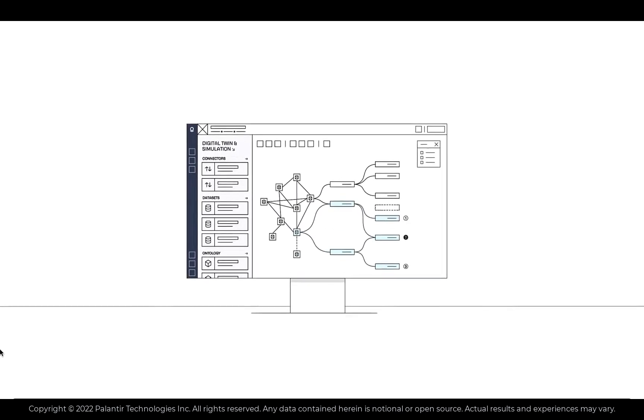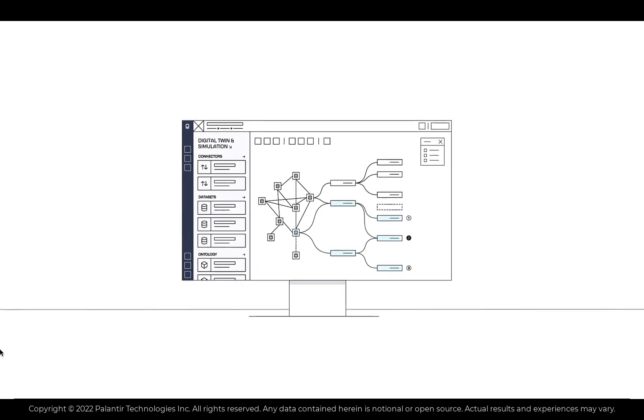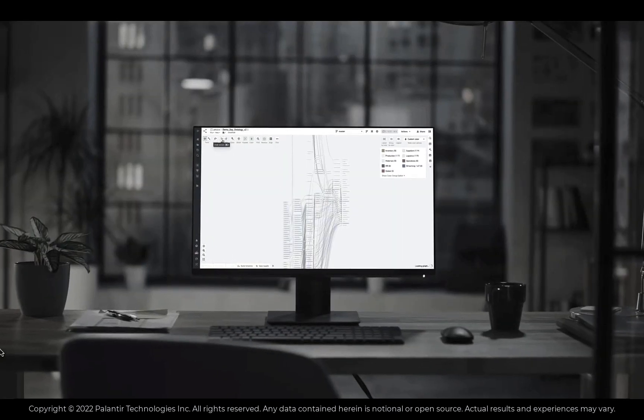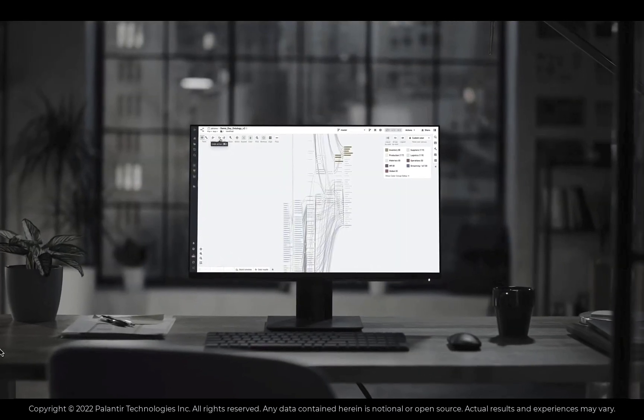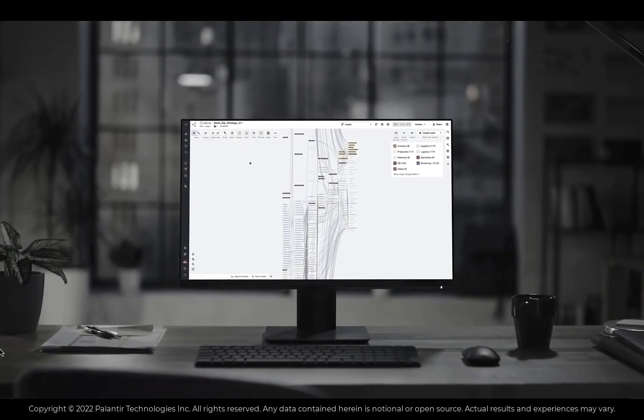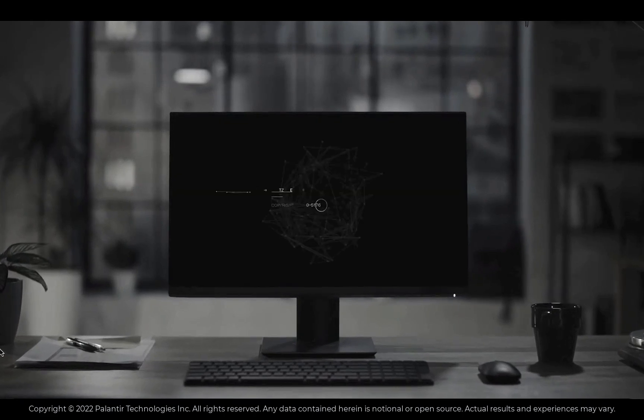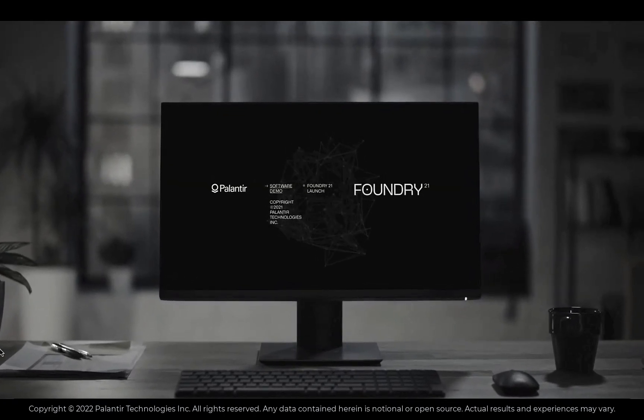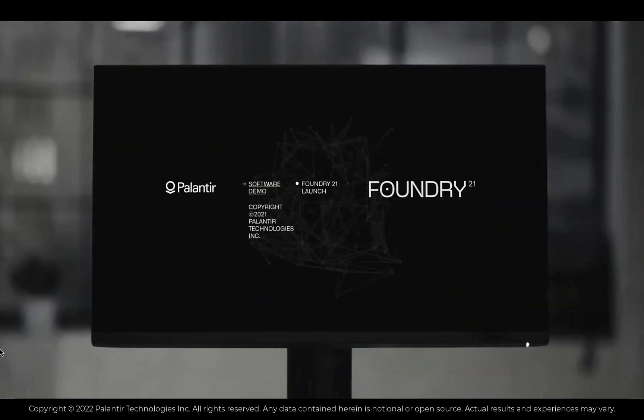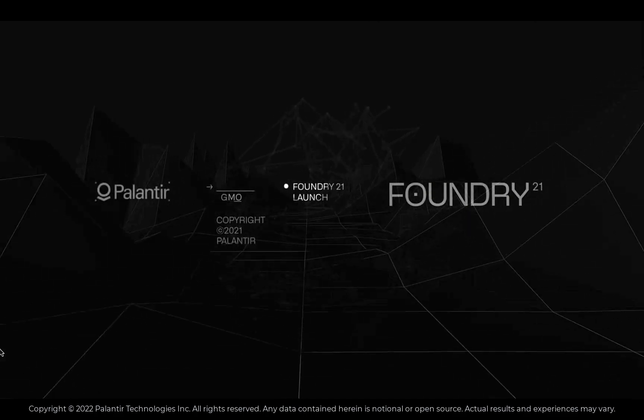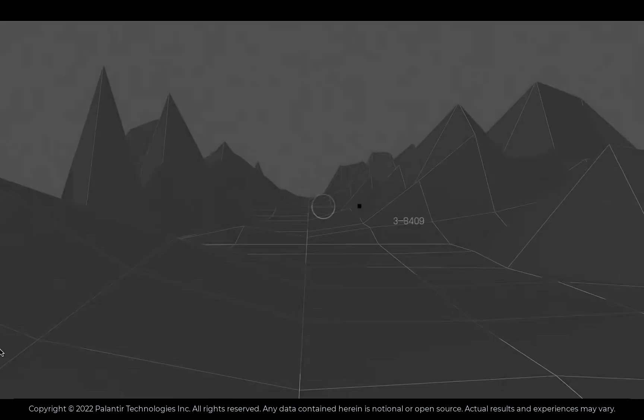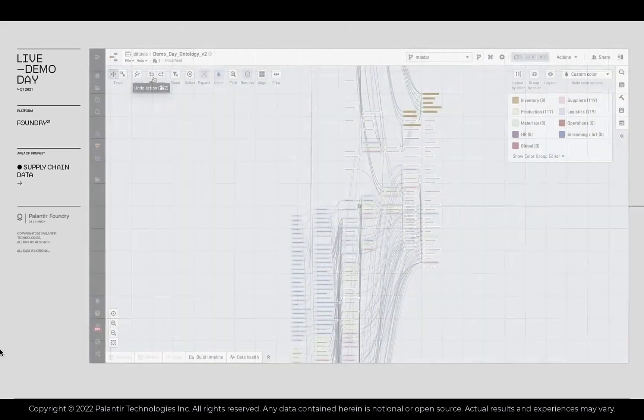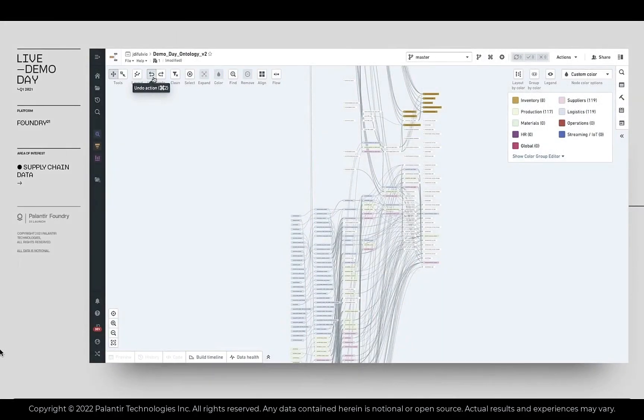Inside Foundry, you can take application modules you've written in their visual tools like Workshop, their no-code tool, or in code repositories, or any other feature, and package it up as a template, which can then be imported and used by any other Foundry user into different Foundry installs.